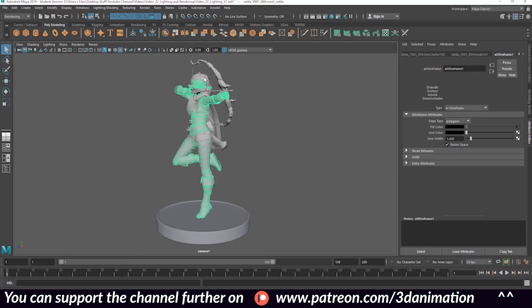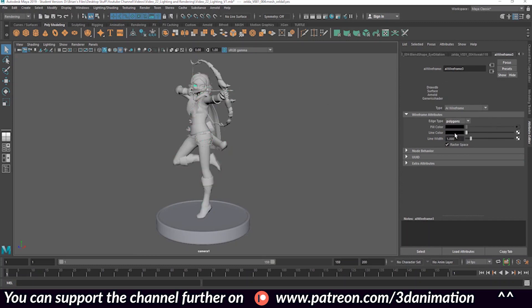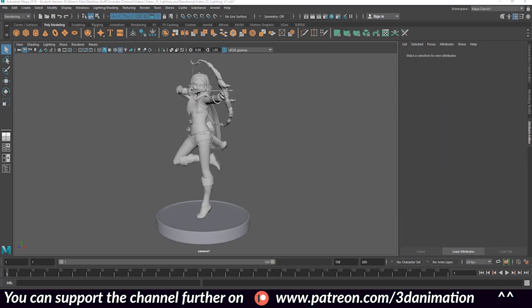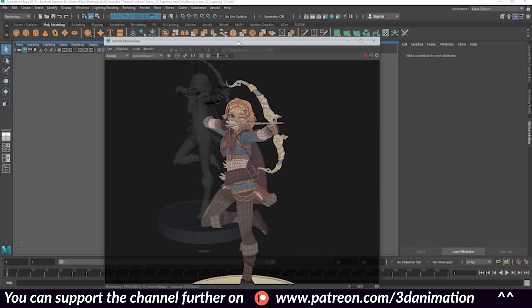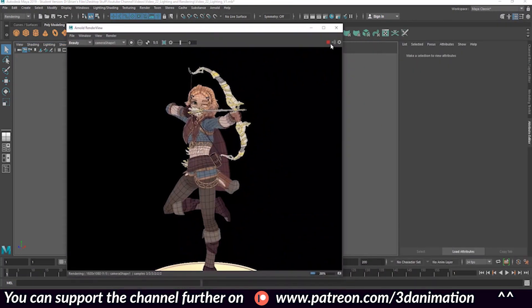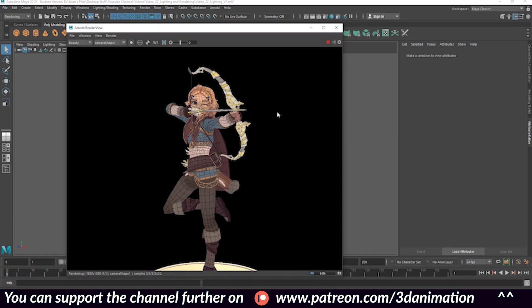You'll notice the wireframe is showing triangles. We need it in polygons, so go back into each AI Wireframe shader one by one — body, hair, eye — and switch the wireframe type from Triangle to Polygon. Now when you render, you get a proper polygon wireframe over the diffuse texture. Re-render this sequence using the same method as before.